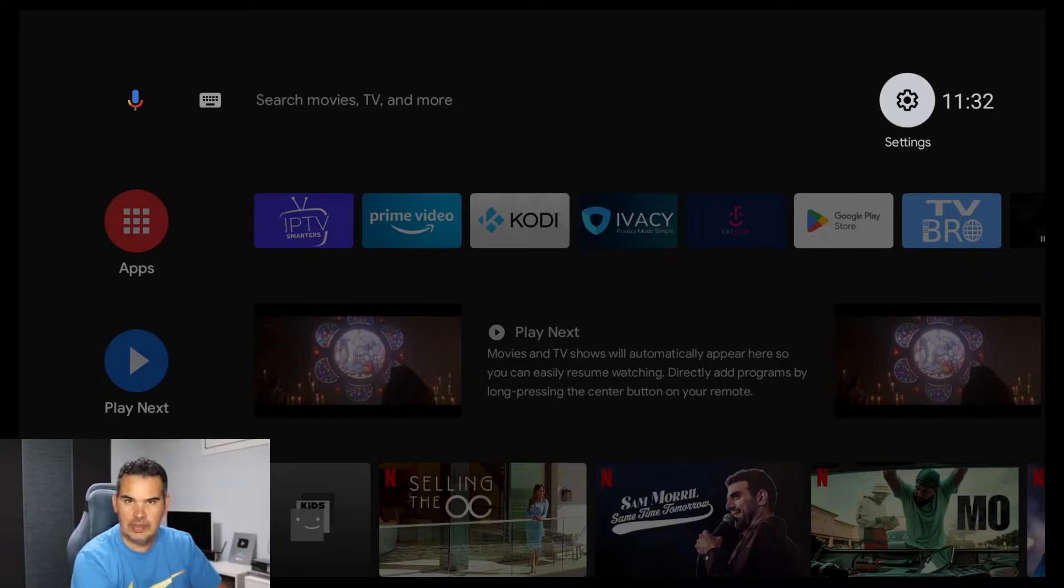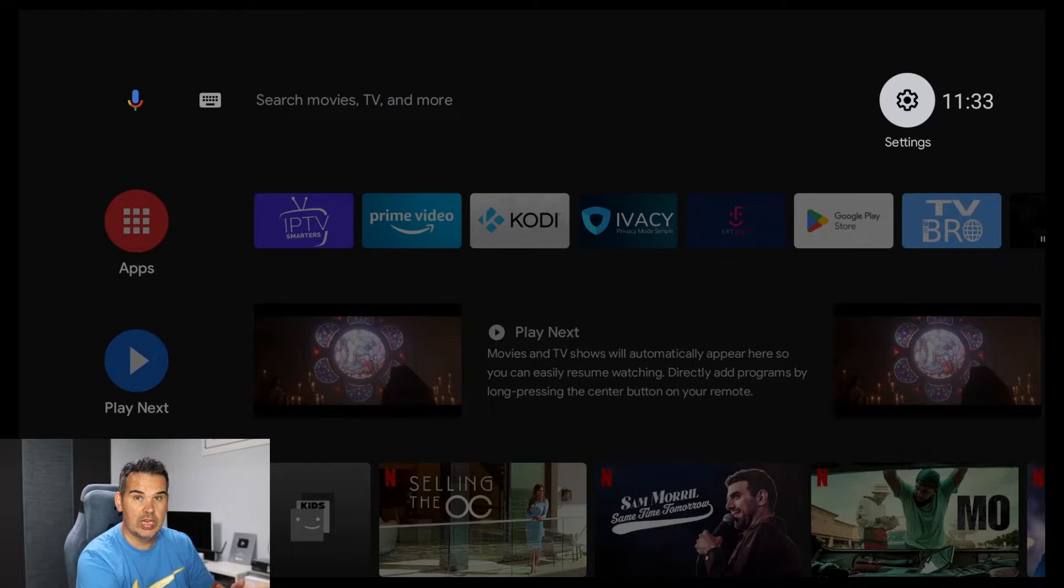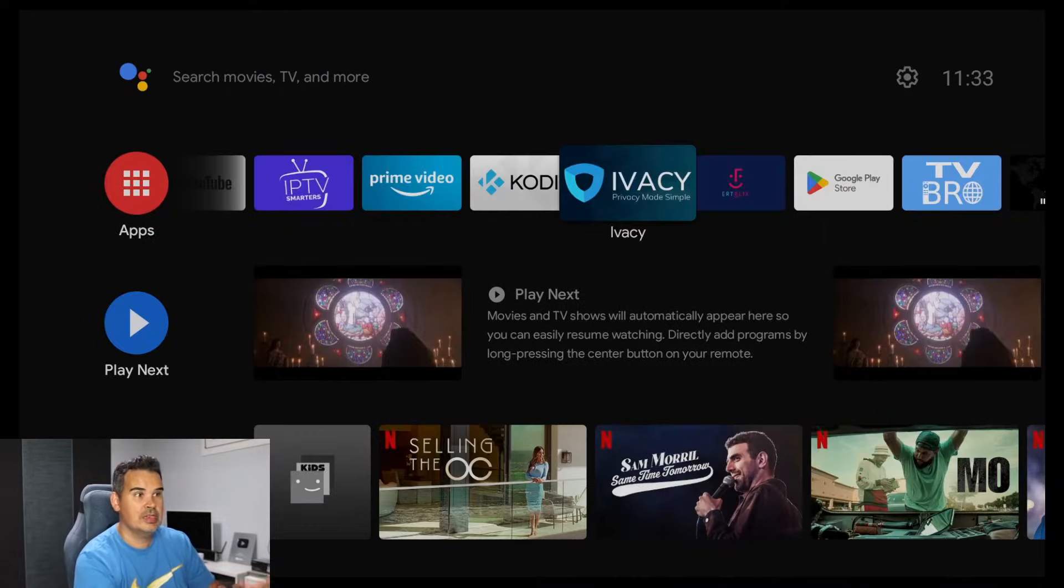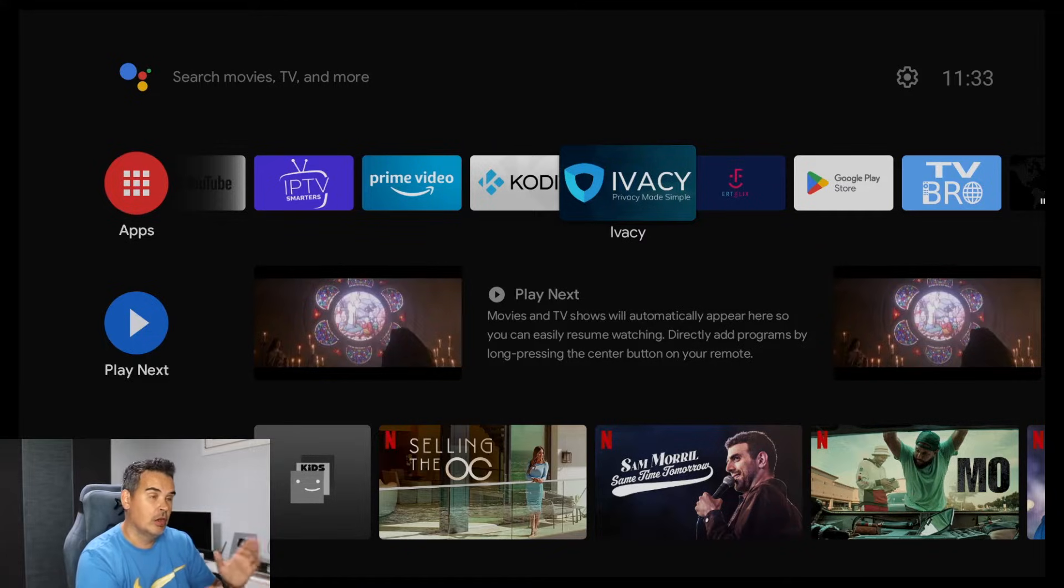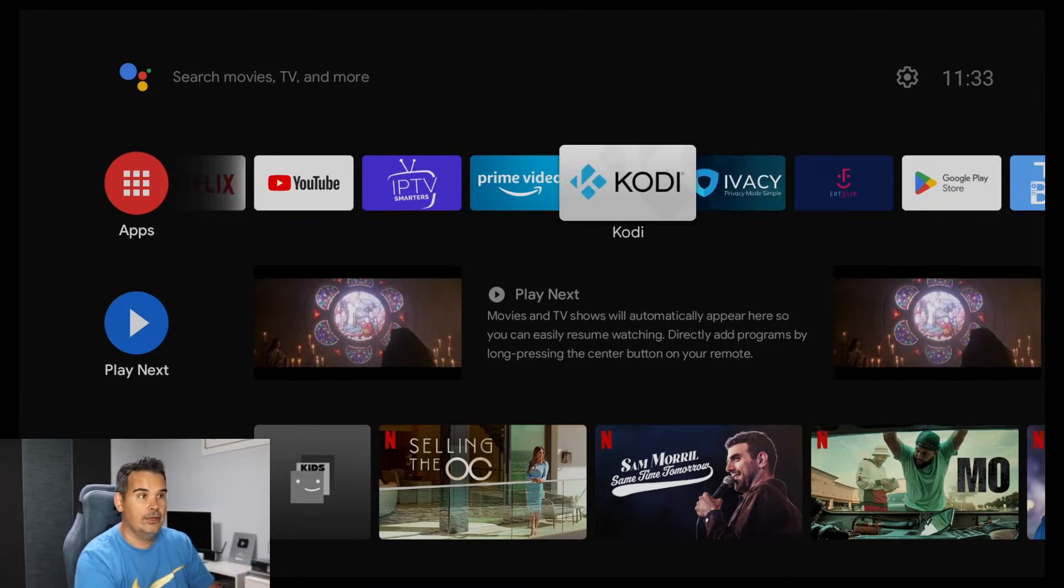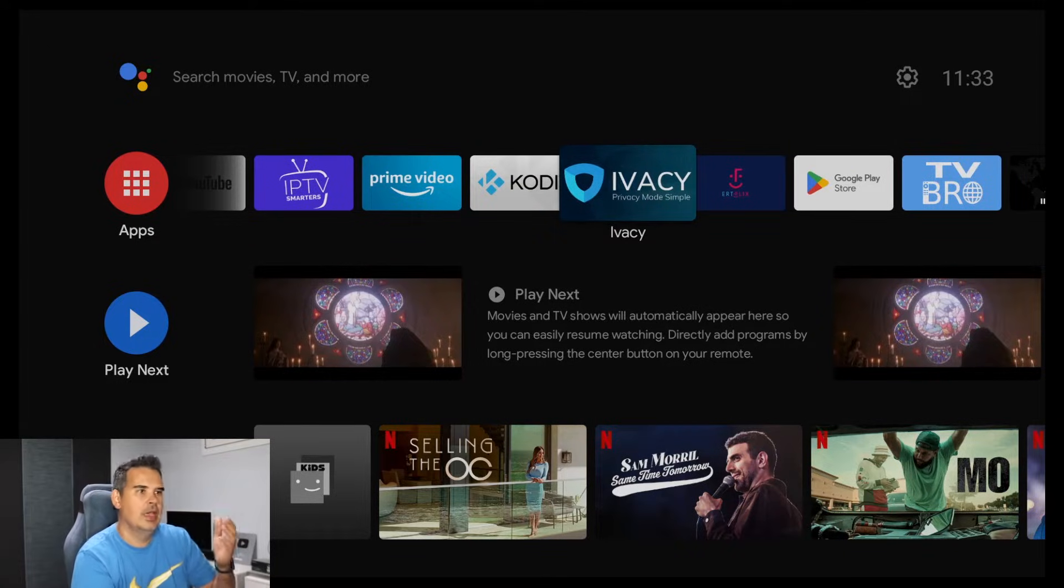I mean if you have a TV that comes with Android TV OS operating system, this is how you can do it on every single TV. Of course if you want to proceed, I have to mention since I saw it...